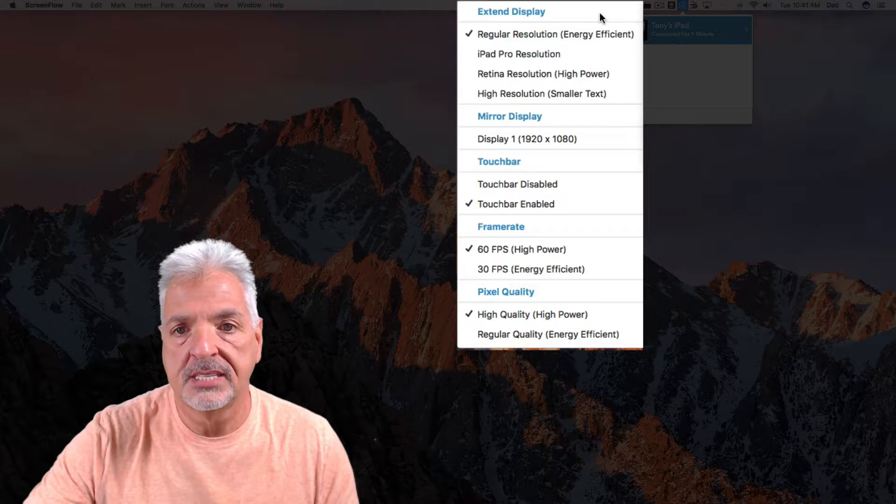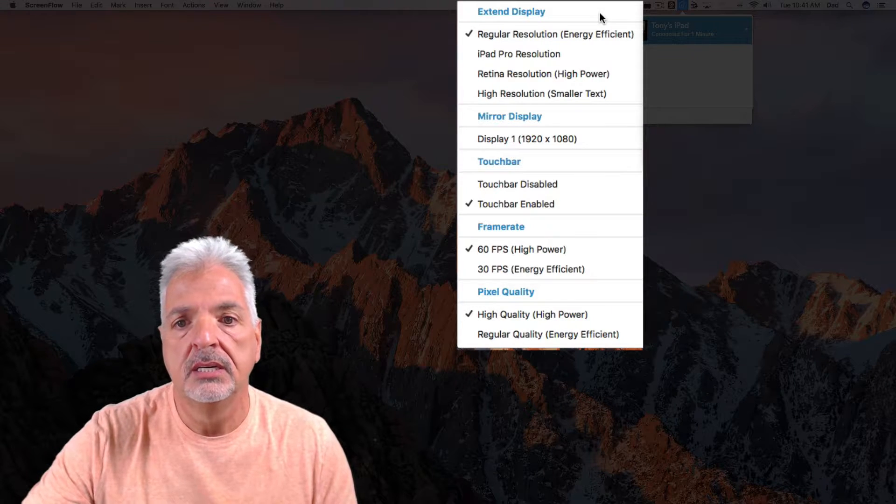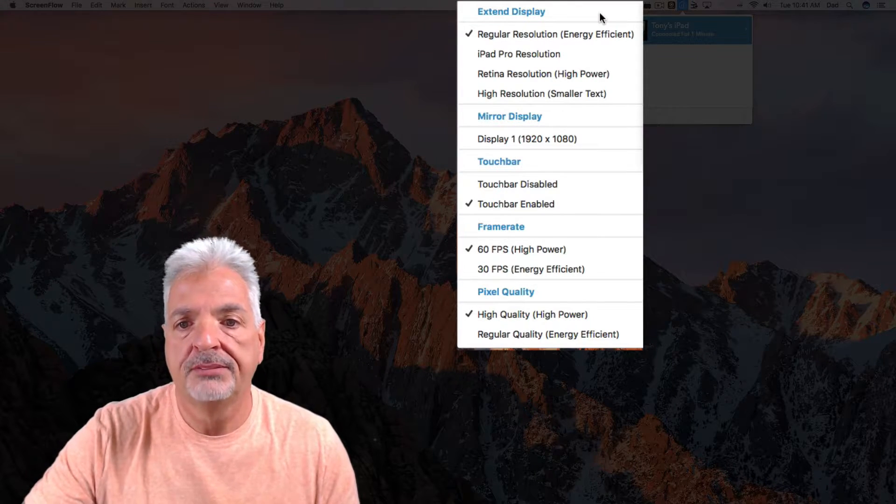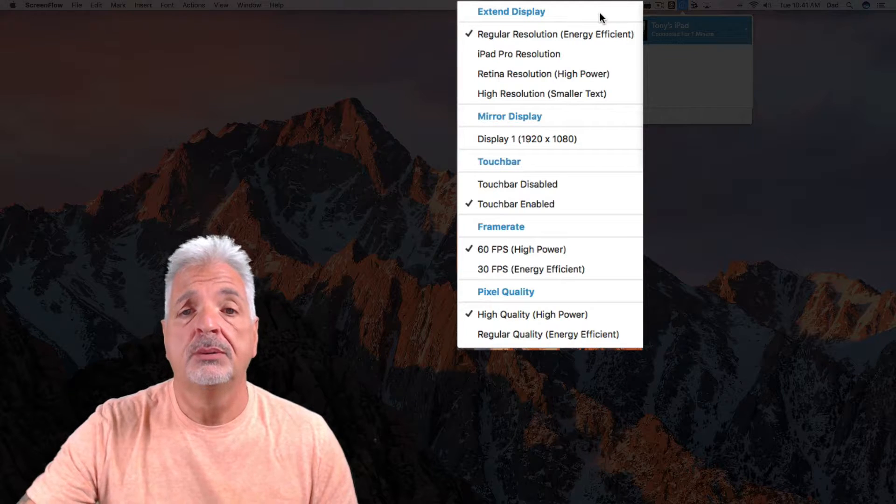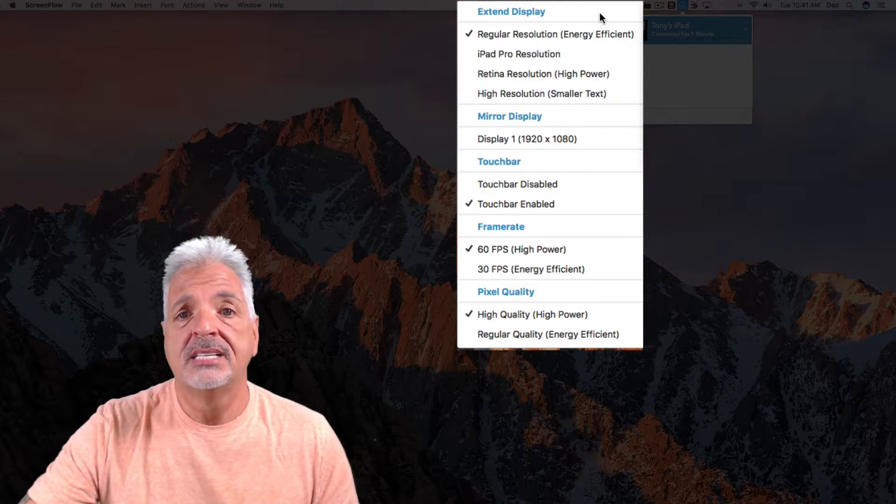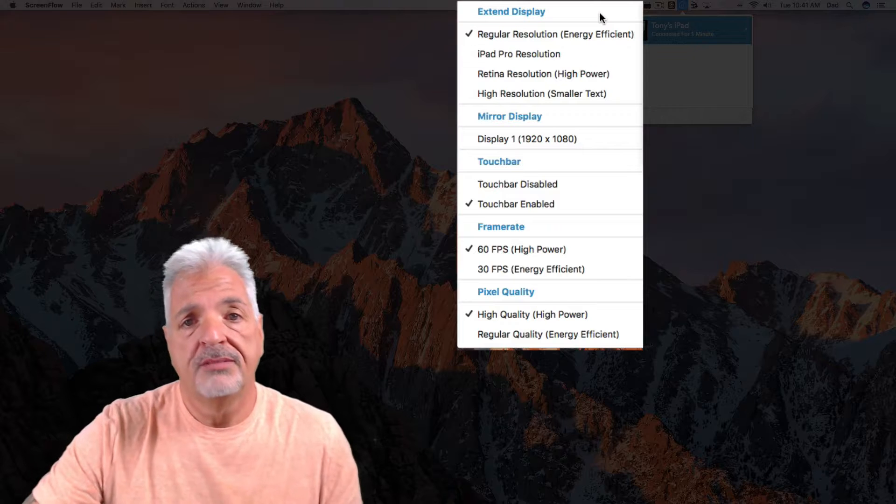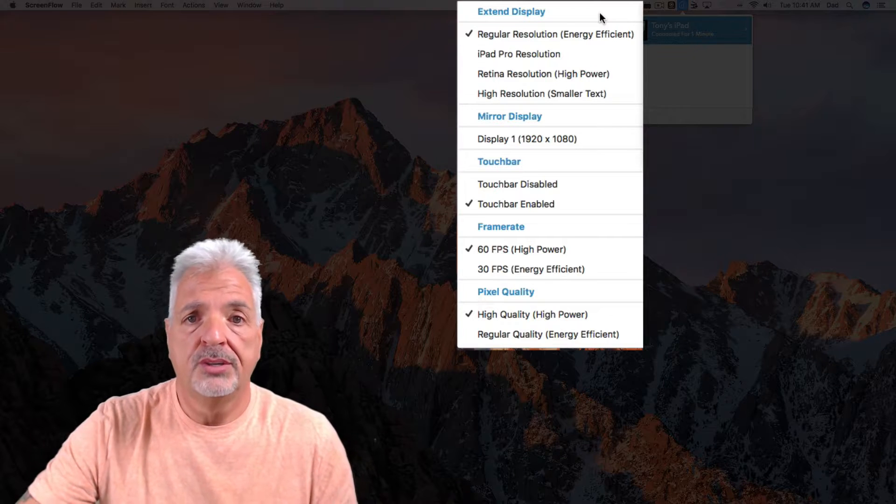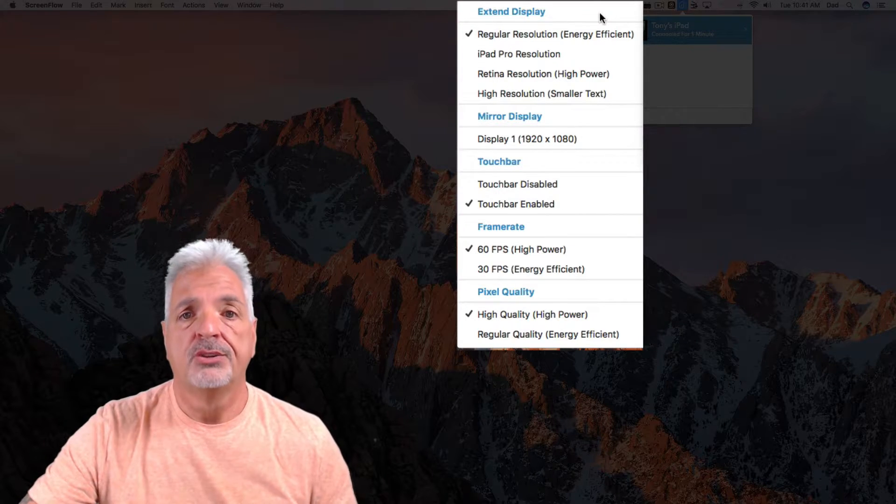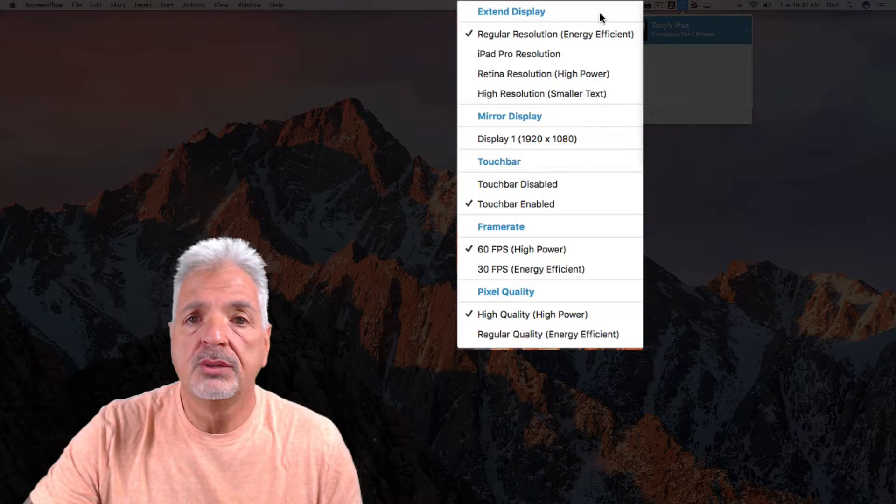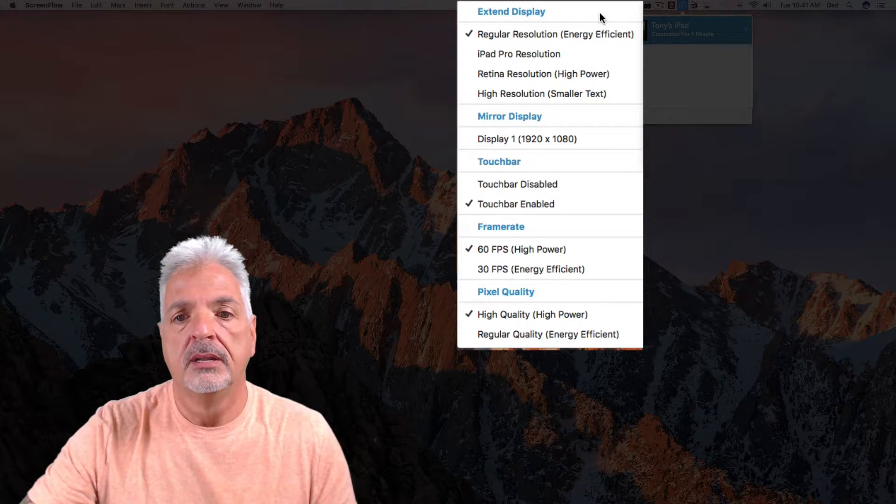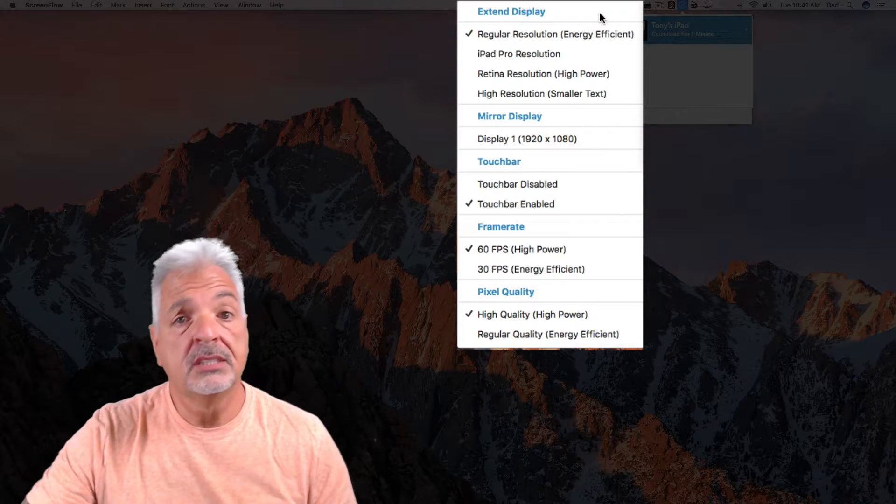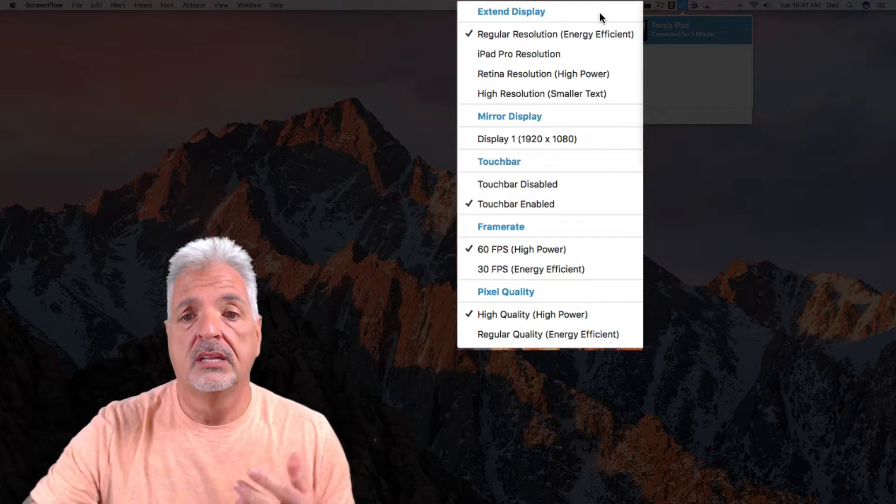I also have control of enabling and disabling the touch bar. Now what the touch bar does is it adds a little row at the bottom of the iPad where you can control your brightness, your volume. It's basically your F1 through F12 keys on your keyboard. You also could control the frame rate as well as the pixel quality.